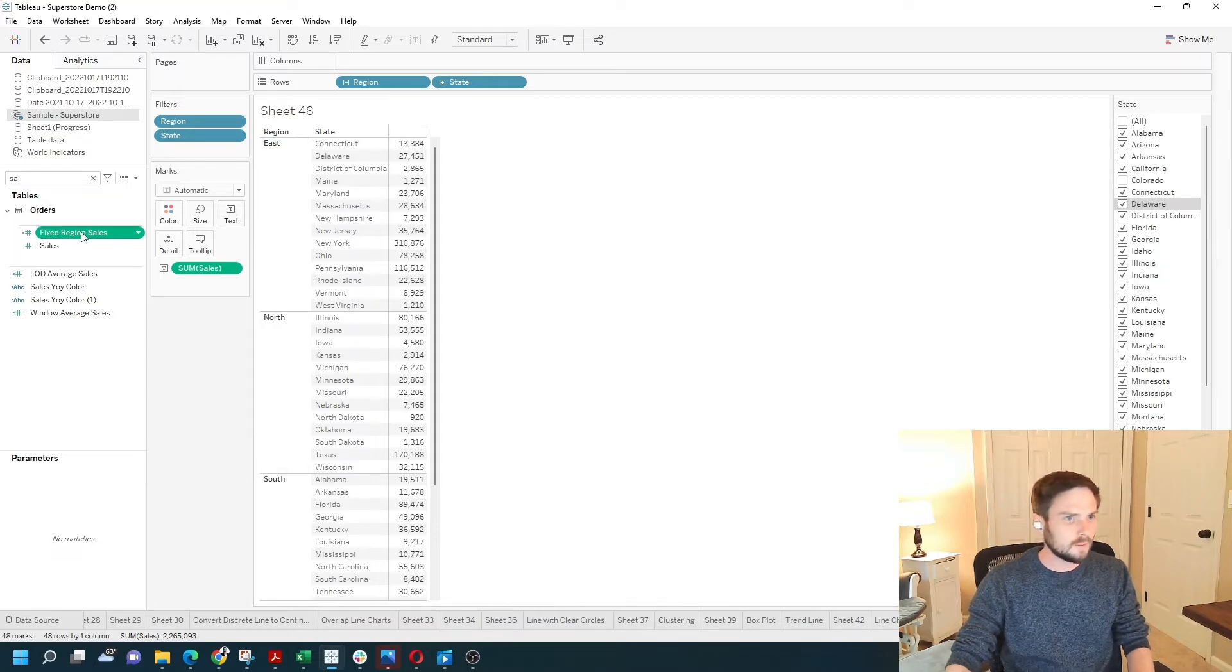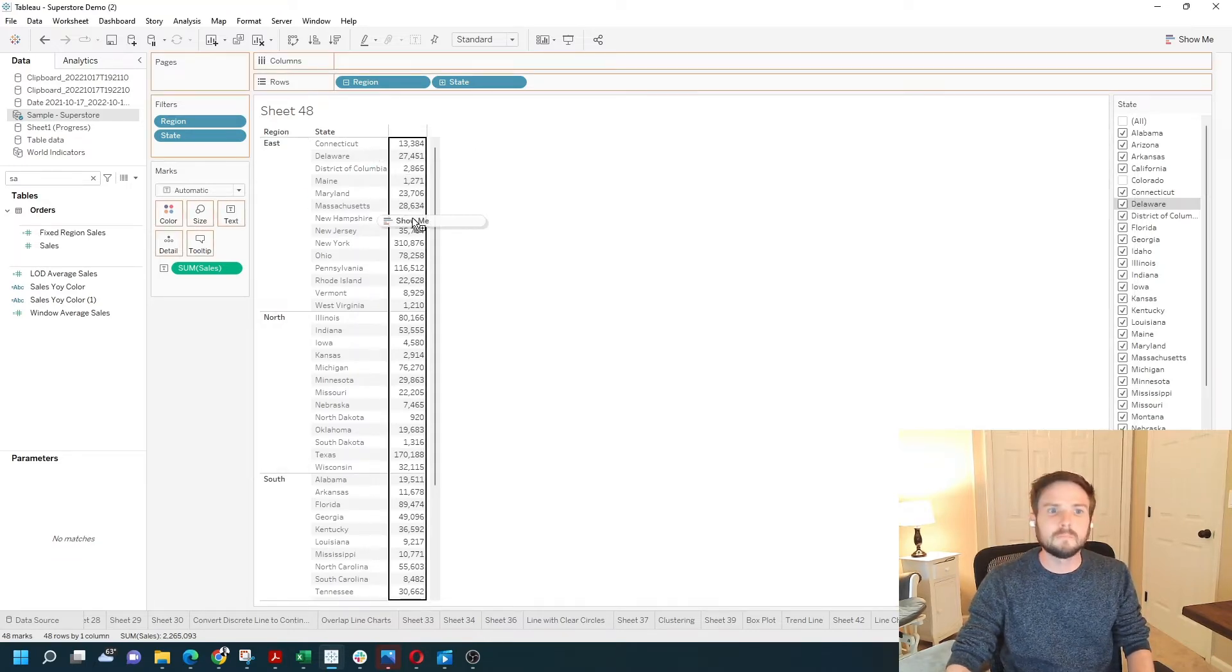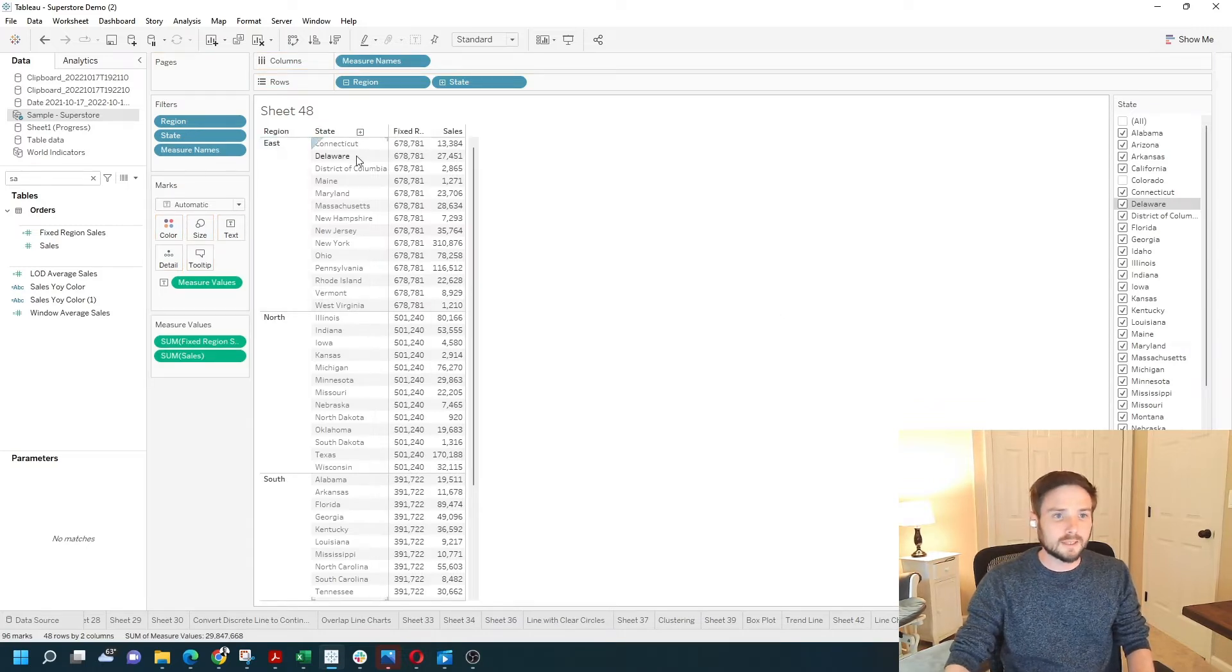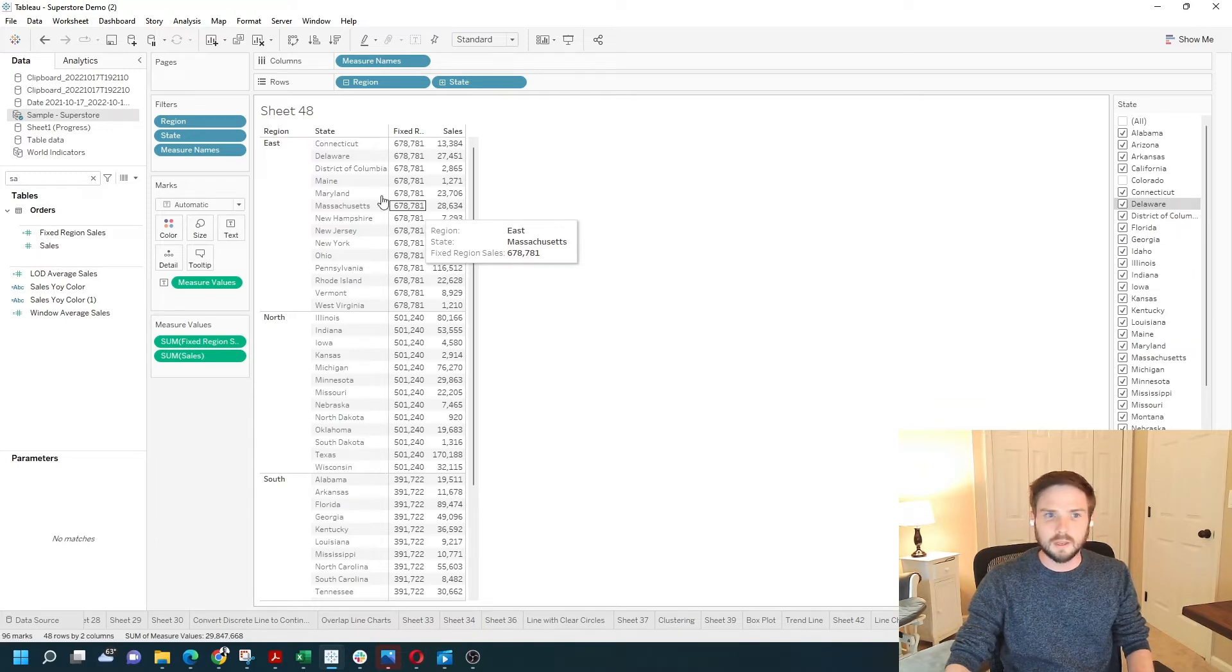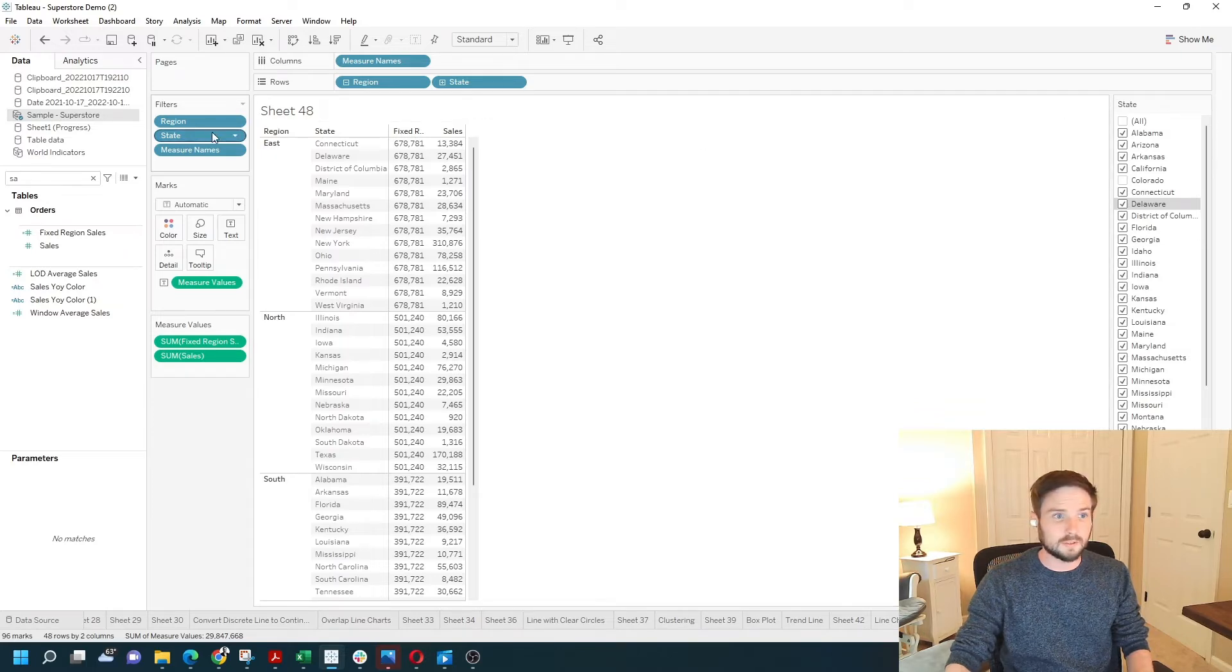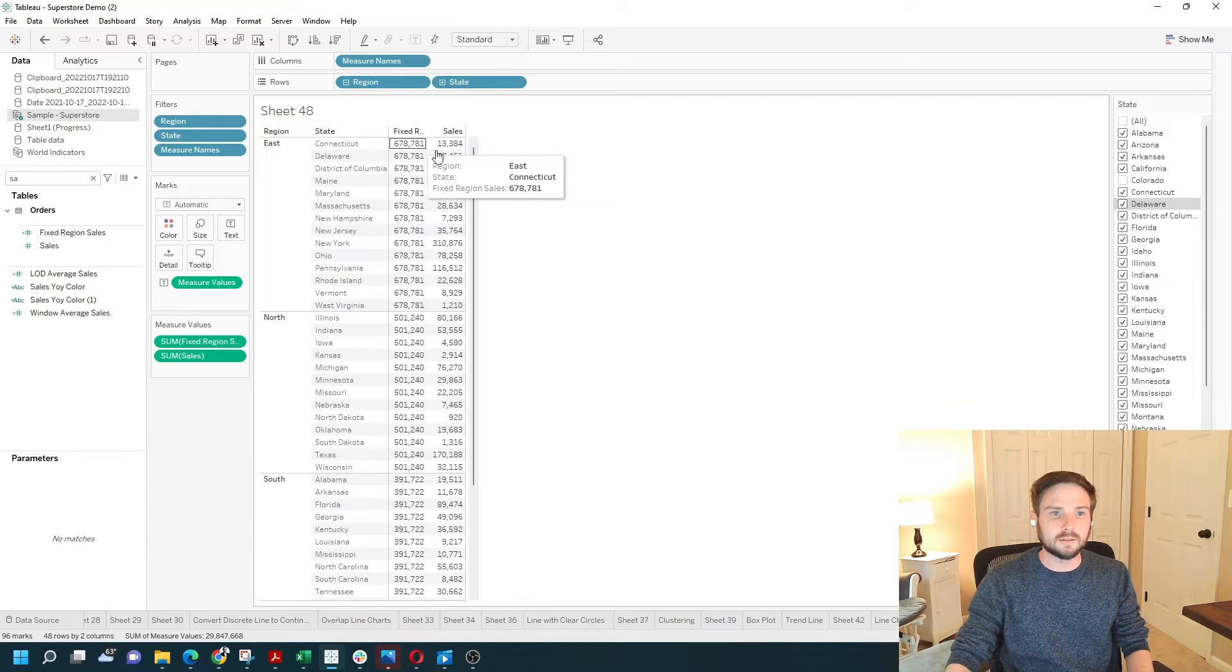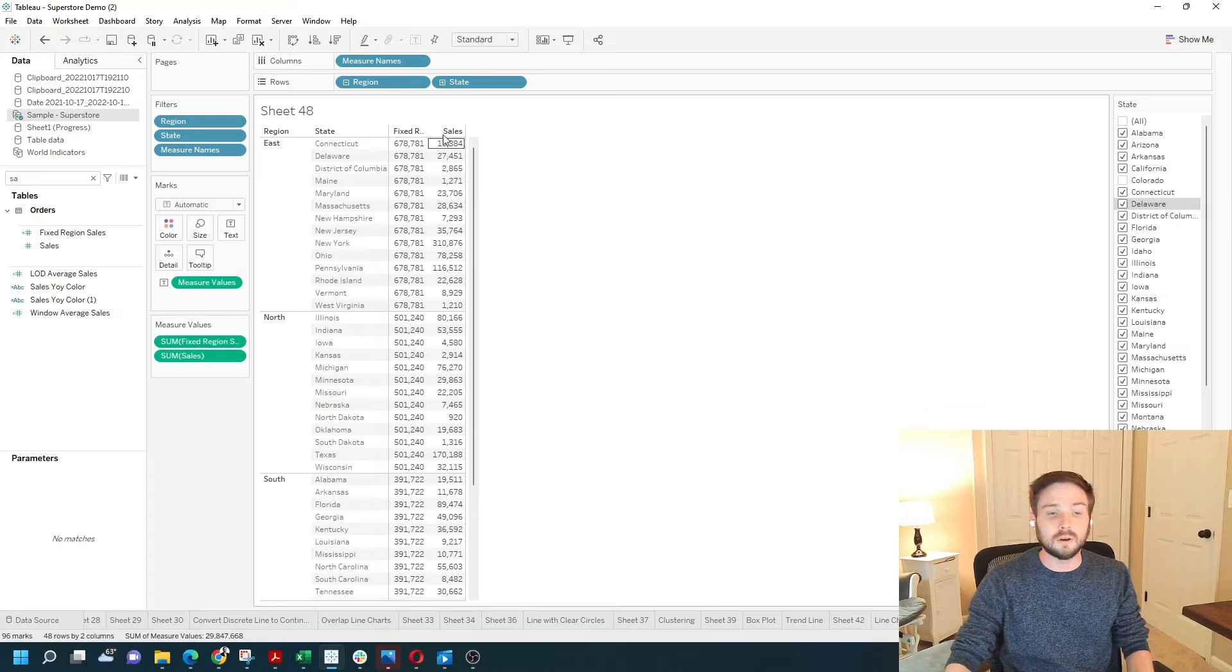I'm going to drag that onto the view. You can see that the east region has a total sales of 678,000. If I were to adjust the state filter, this is a dimension filter, and let's say remove Connecticut. Remove this 13,000. You might expect that the region is now a lower amount of sales.